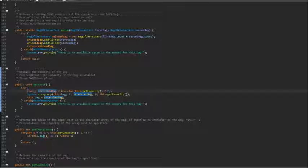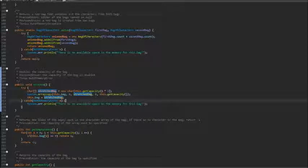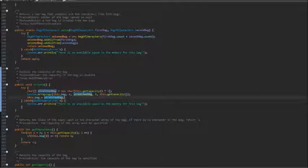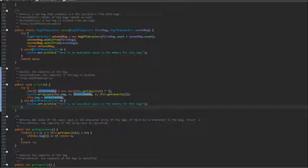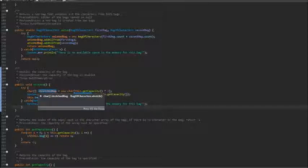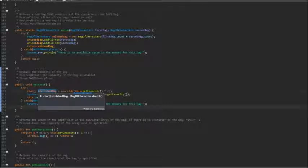So we need to create another one with the increased capacity. And this might throw an out of memory error. So we just try to use try and catch for that. And in the body, we create a new character array of doubled capacity of the original.